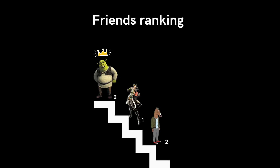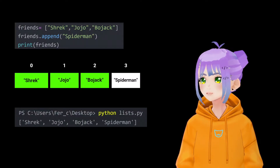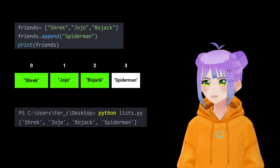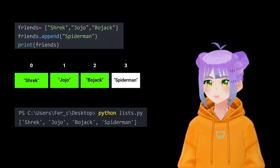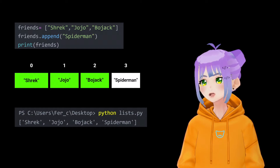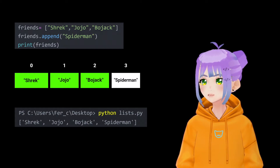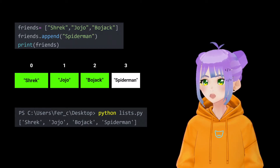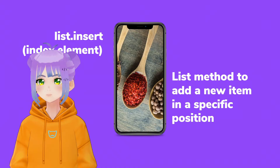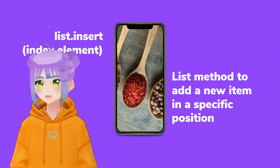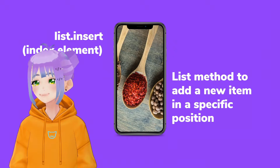In my list, I think of it as a ranking system starting from zero being the best. Currently Shrek is my best friend, but not long ago I met my soulmate, meaning he's in a higher rank than Shrek. So how can I put my new soulmate at the very beginning of the list? To do this, I'm going to use the insert method.